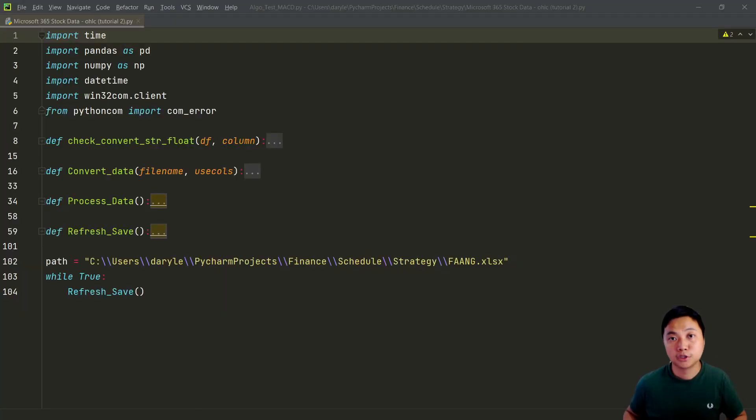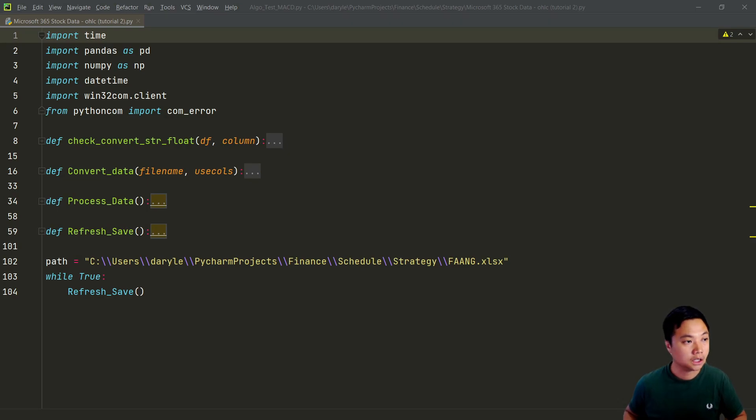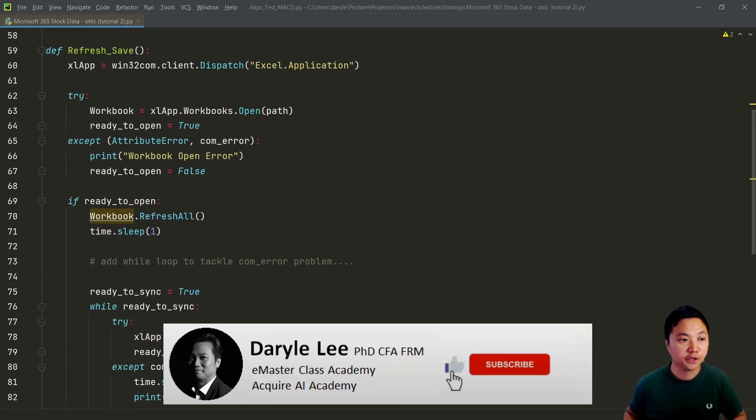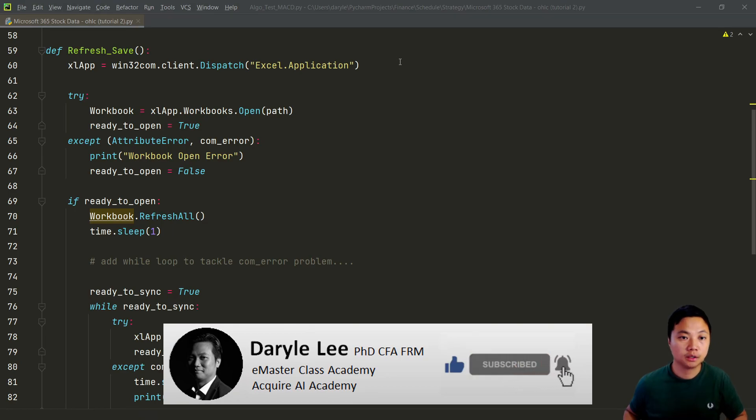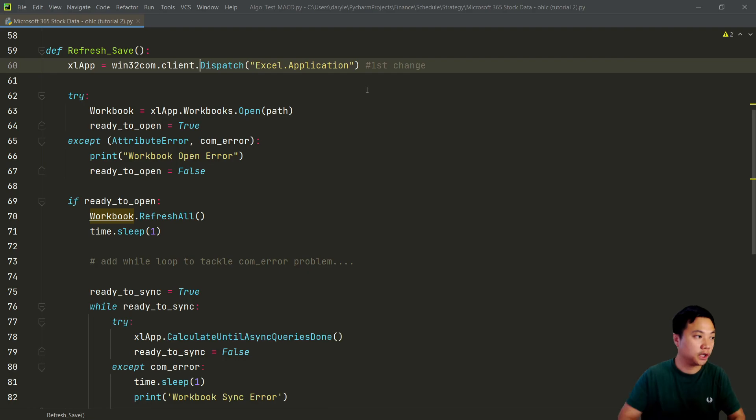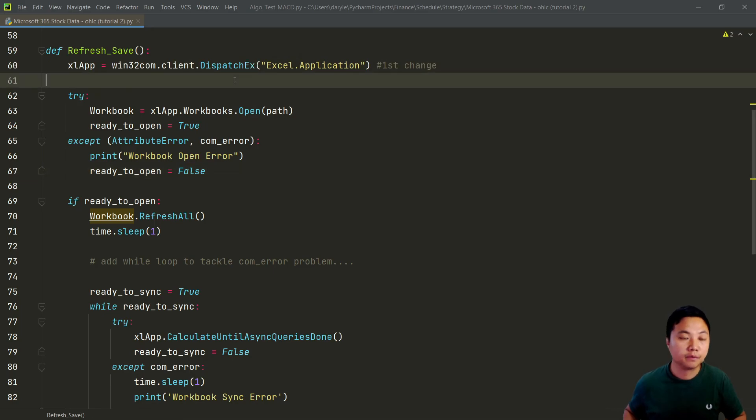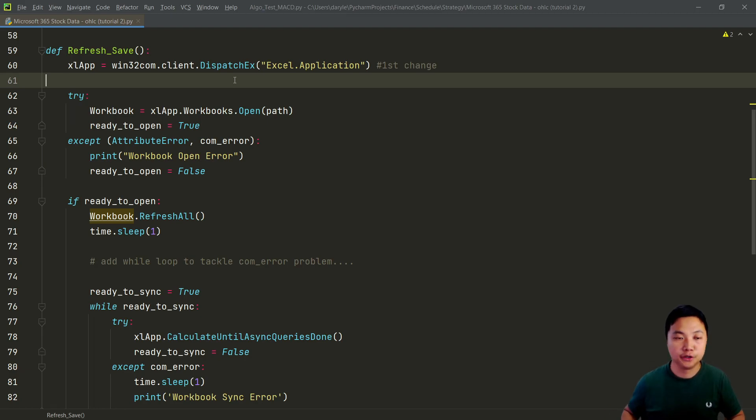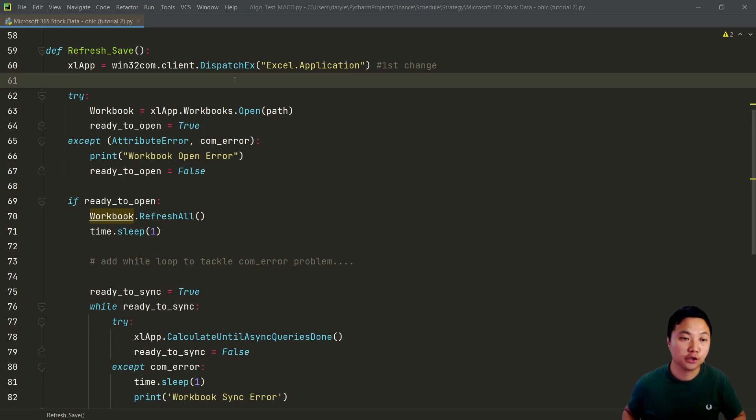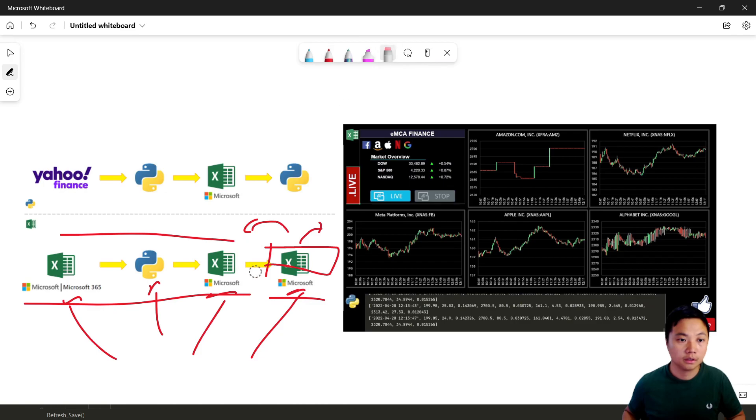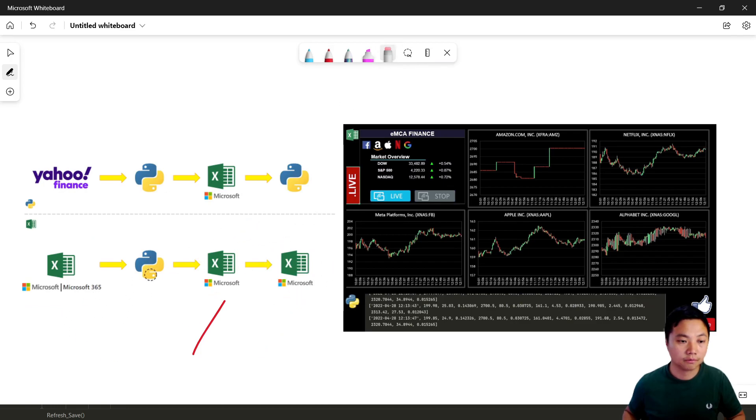First thing first, we'll continue to use the original Python code and extend the functionality in this refresh save function. So the first change is here. We need to change it to dispatch X. And in that case, while we are opening two Microsoft Excel applications, it will identify which Excel application that it should control.